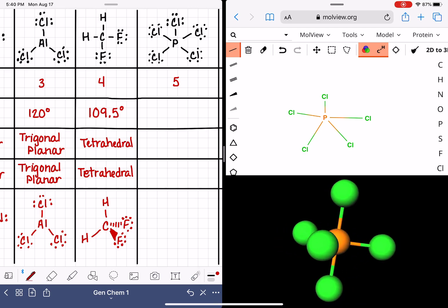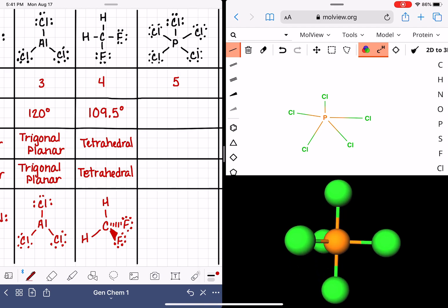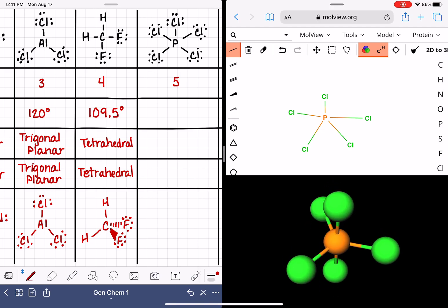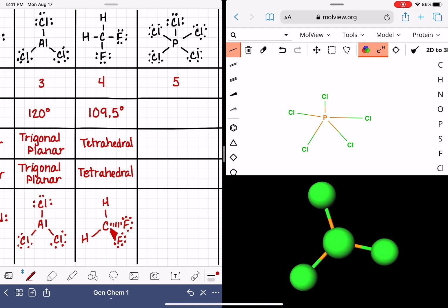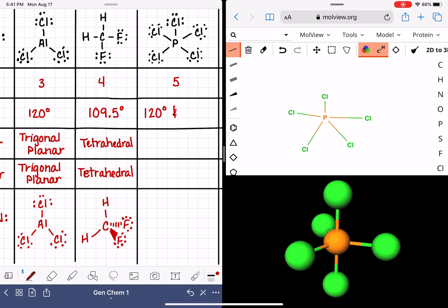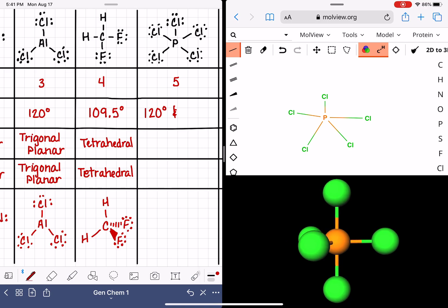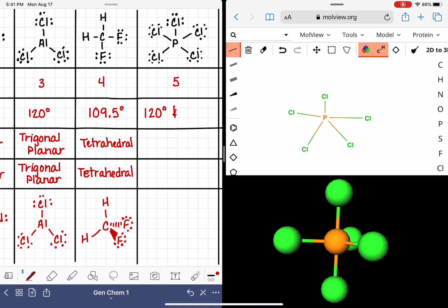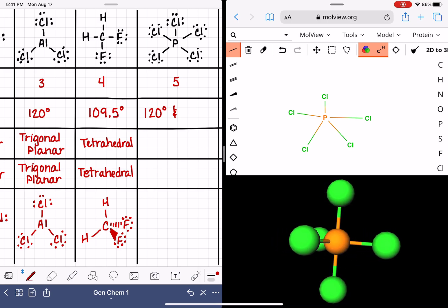This particular geometry actually has two different bond angles. Looking at it from one perspective, there is a 120-degree bond angle between the chlorine-phosphorus bonds. Looking at it from another perspective, no matter how we turn it around, there is also a 90-degree bond angle. So we have two different bond angles in this particular geometry, which is slightly unique.